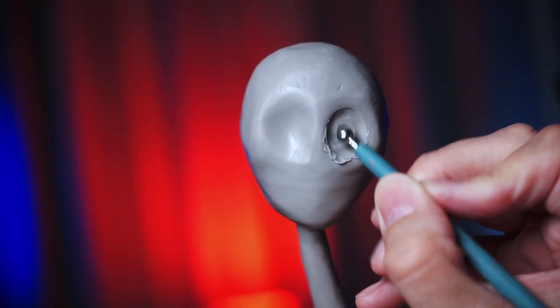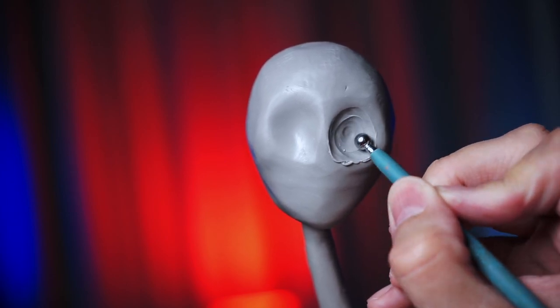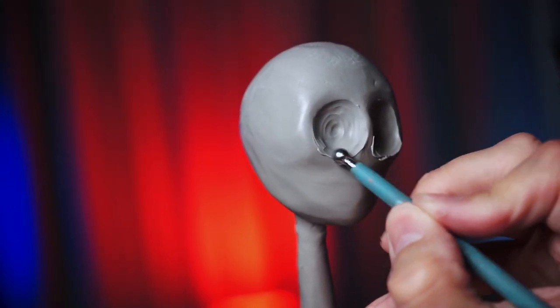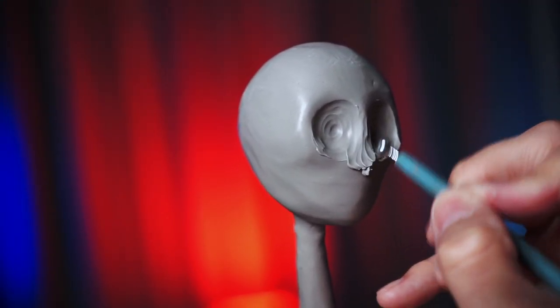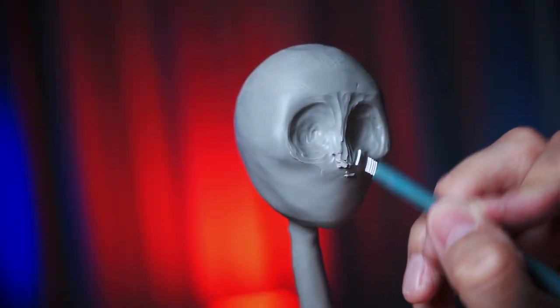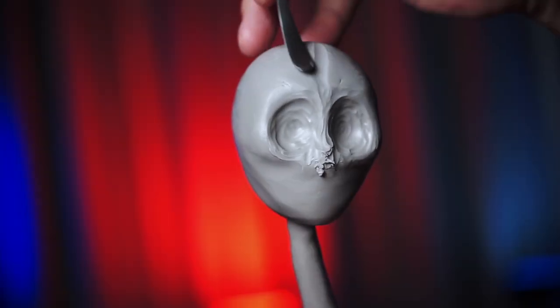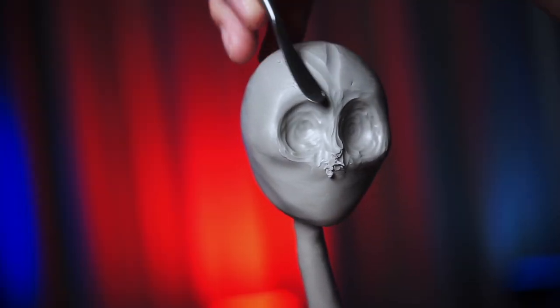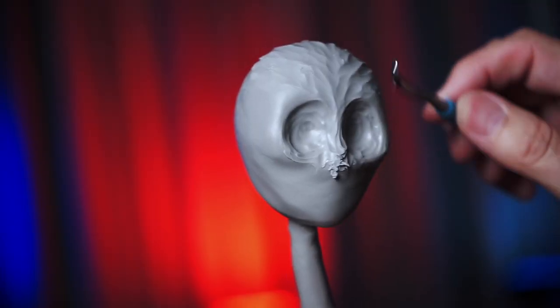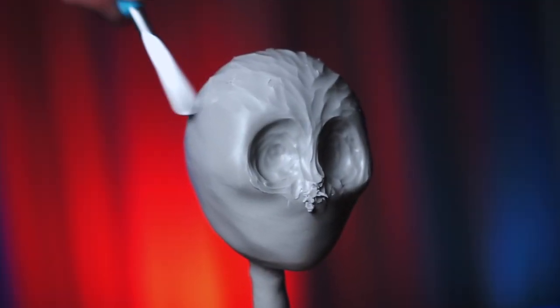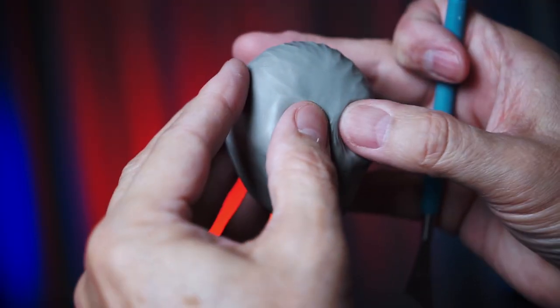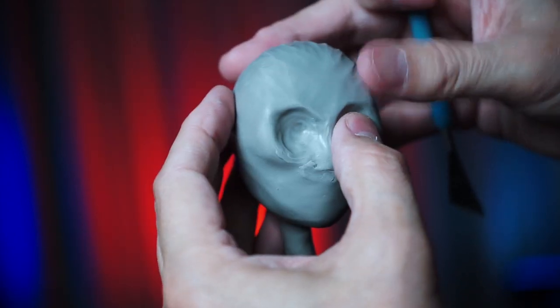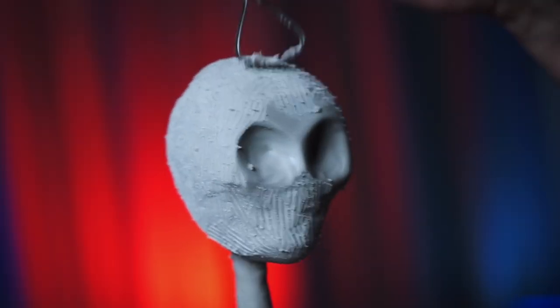And now we can start working on the details. I really wasn't sure how I wanted the eye sockets to be. I didn't know if I wanted them to be circular or if I wanted to go from top to bottom like streaks. I think I ended up going with the circular pattern. A little more raking.